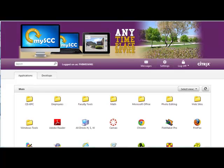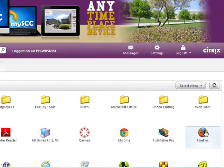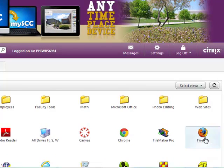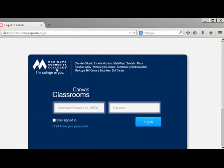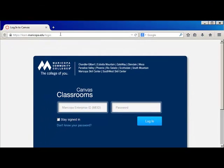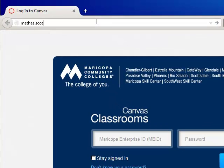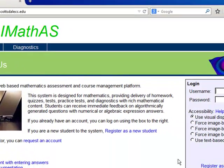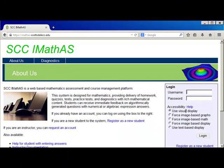Once in MySCC, you're going to use one of the browsers: Firefox, Chrome, or Internet Explorer. Once in the browser, you're going to head to mathas.scottsdalecc.edu where you'll log in and enter our Calc 2 course.